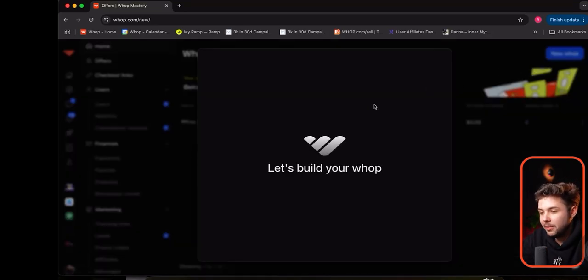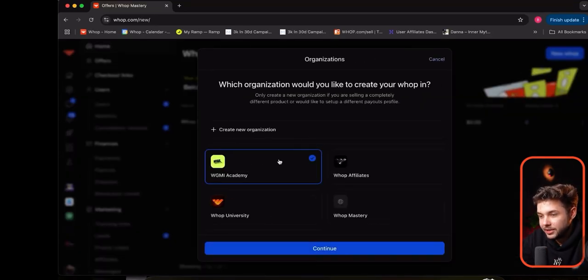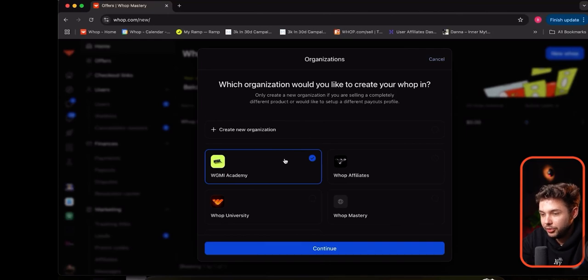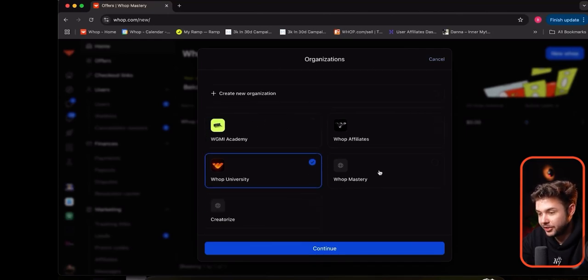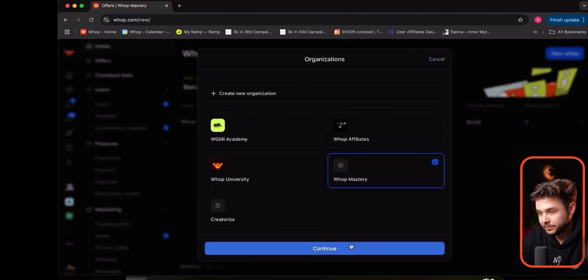Once you're in the correct organization, you create a new WAP. Then we're going to go through the same onboarding process and make sure we choose the right organization.